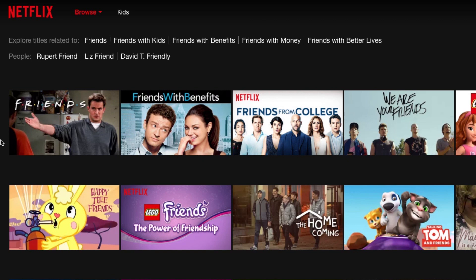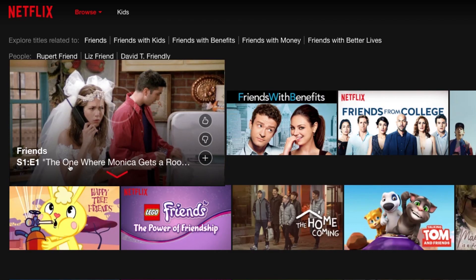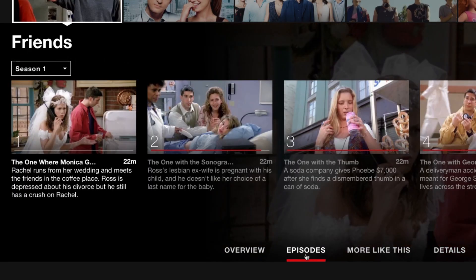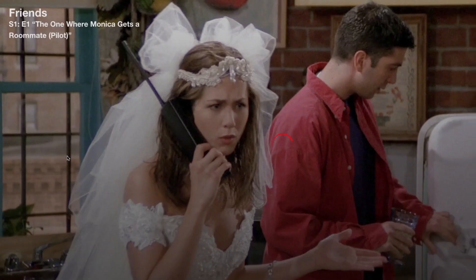Regardless of how you're discovering new content, the way you play something is the same. When you see something you're interested in watching, click on it to read more about it. If you're looking at watching an episode of a TV show, click episodes, then select the specific episode you want to watch. To watch a movie or TV episode, click the play button. The video will load and begin playing.